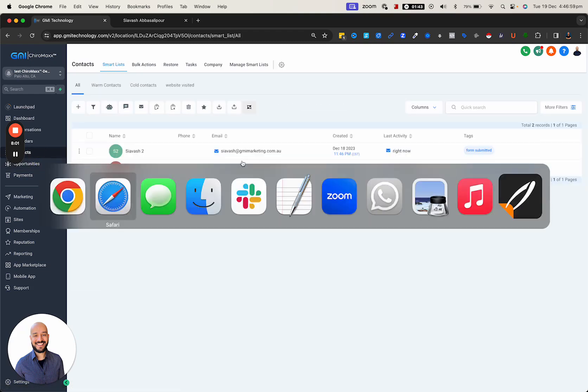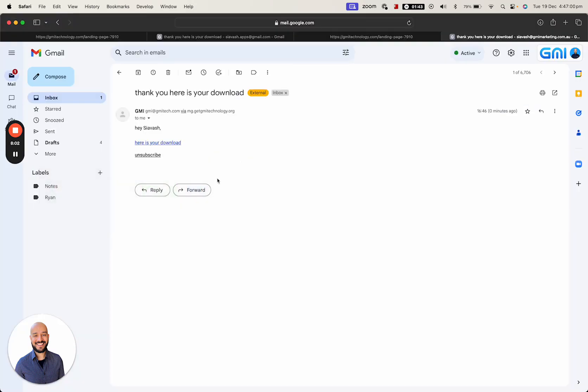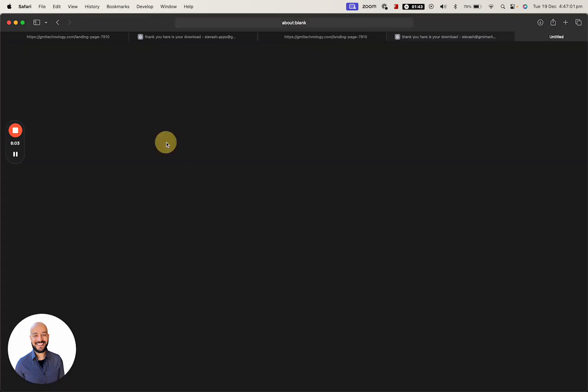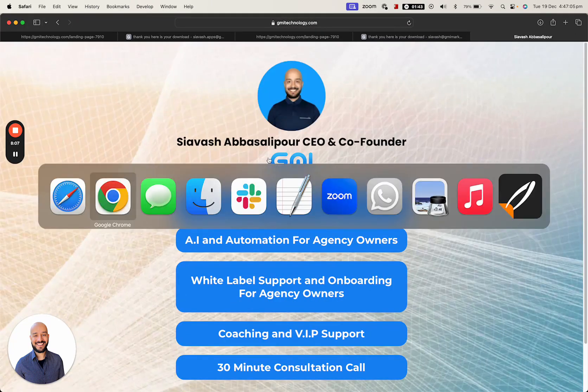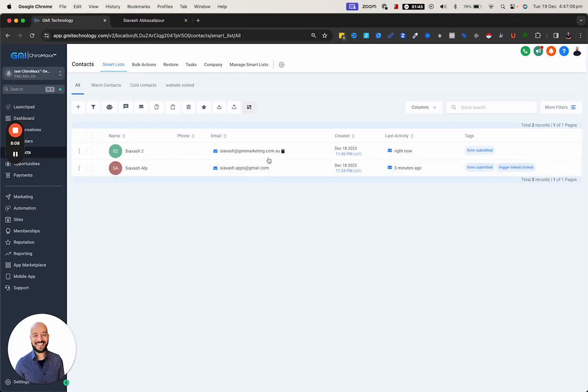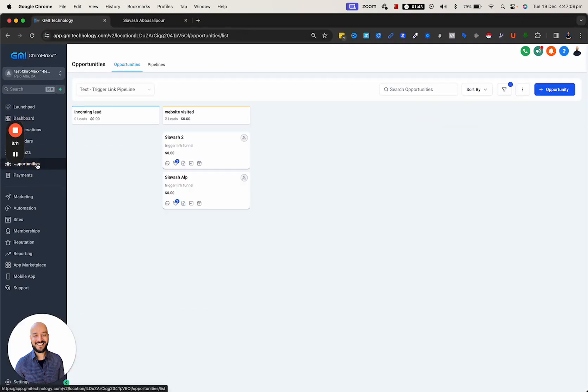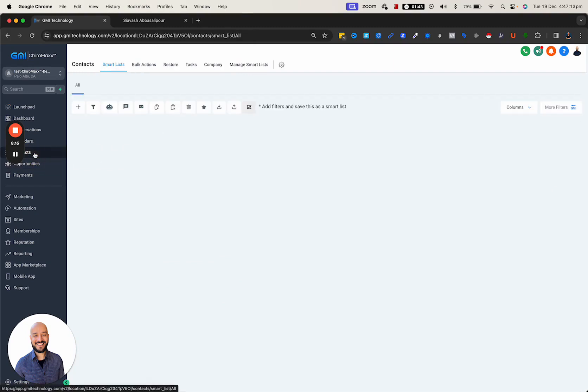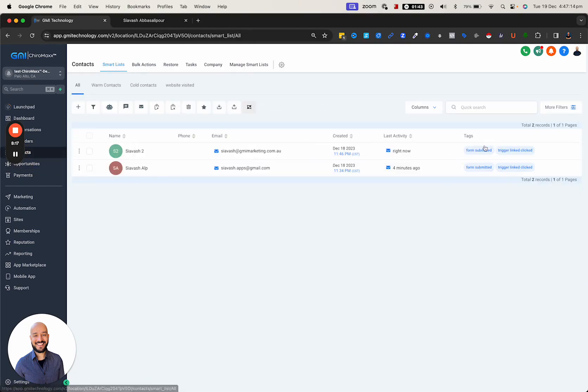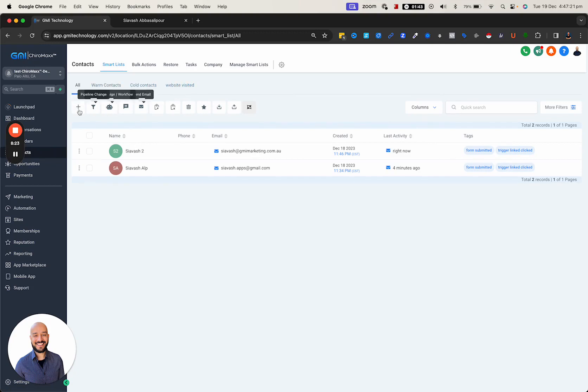Now let's click on the link. Let's go back, click on the link - it'll open it up. Let's go back to Chrome, go to opportunities - as you can see, I'm sitting in here. If I go back to contacts, I should have that trigger link tag.